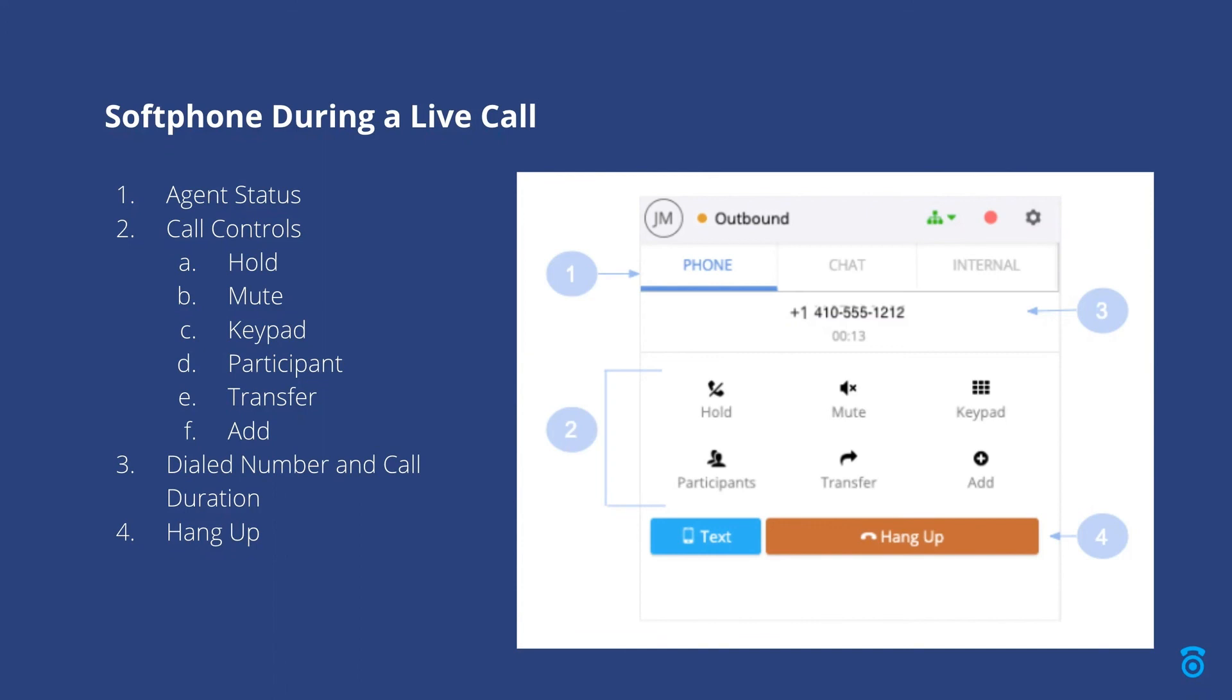To the left of the hang up button, we see a text button. With our Teams feature, this option will display the text button in the softphone, which allows you to easily send a text message to your active caller.